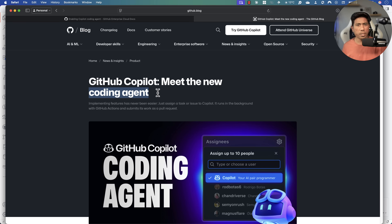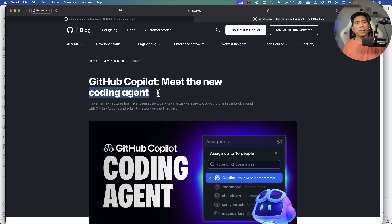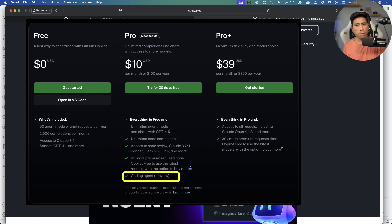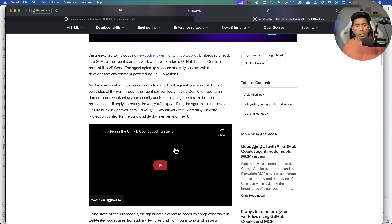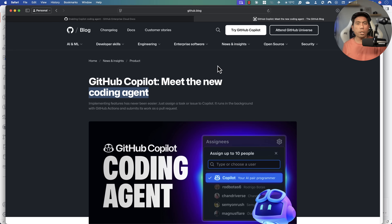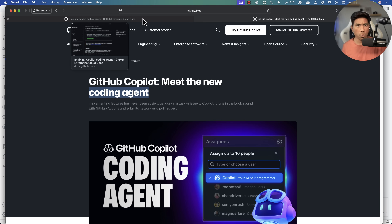But the coding agent is a bit different. It basically runs in the background while you create or review pull requests, or if you want to fix issues. However, this coding agent is not available for free — you need to be at least a Pro user. All you have to do to work with the coding agent is be on a paid plan and then you can start using it.